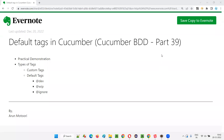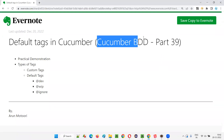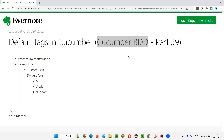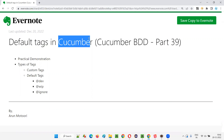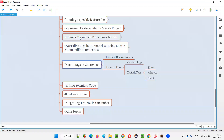Hello all. Welcome to part 39 of the Cucumber BDD training series. In this session, I'm going to explain and practically demonstrate the default tags in Cucumber. In the previous sessions of this training series, I've already covered about tags and how we use tags.